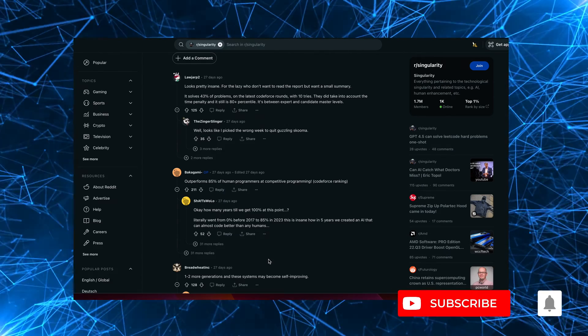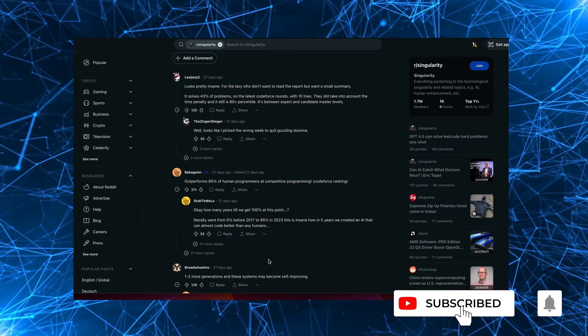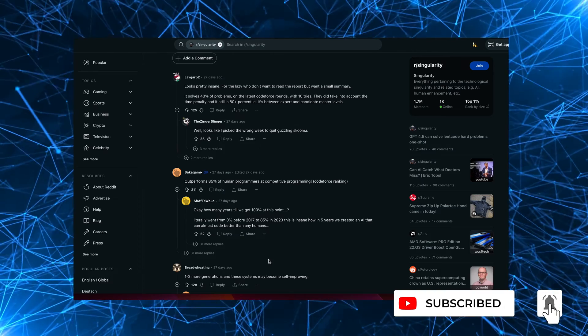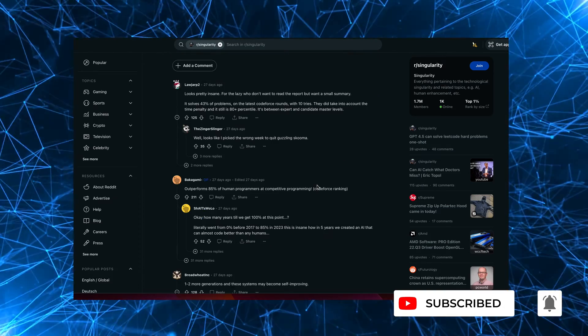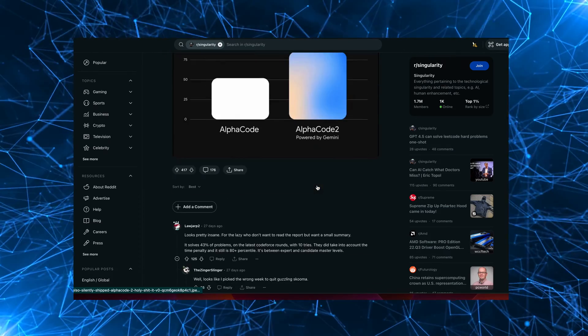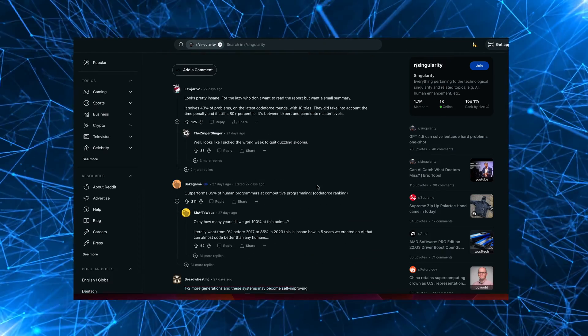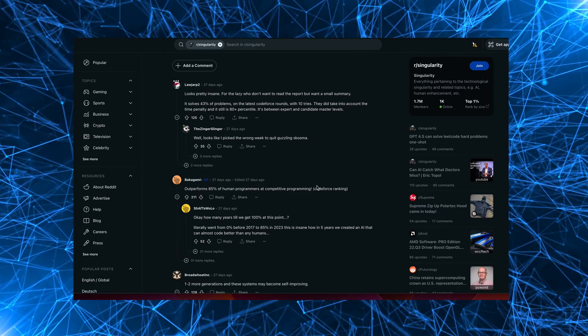So I highly recommend checking out this Reddit post. I'll link to this Reddit post in the description below and some of the comments are really quite interesting.